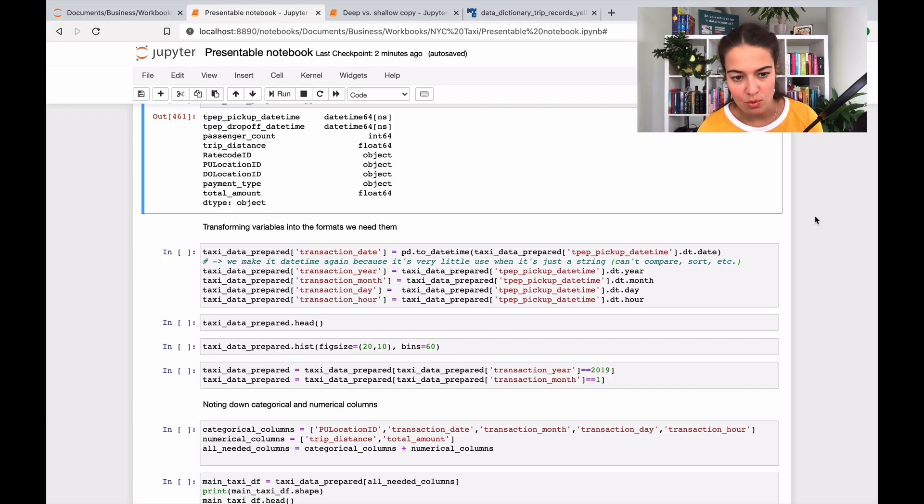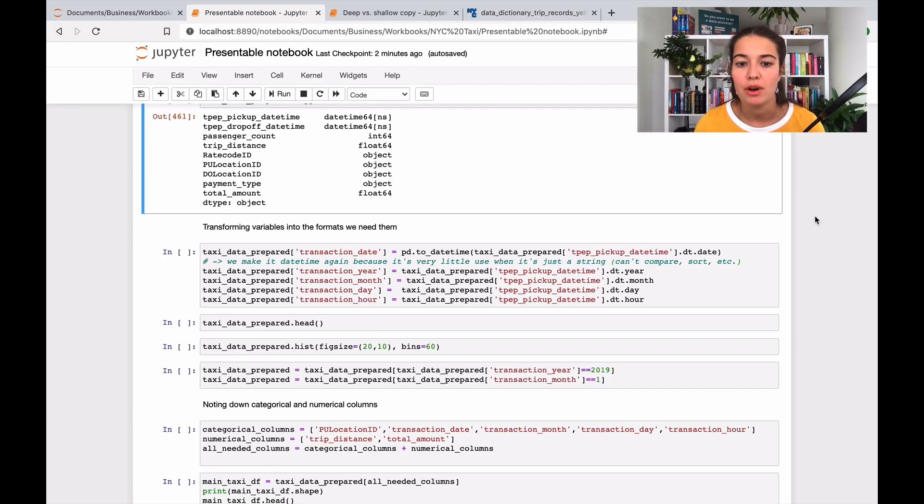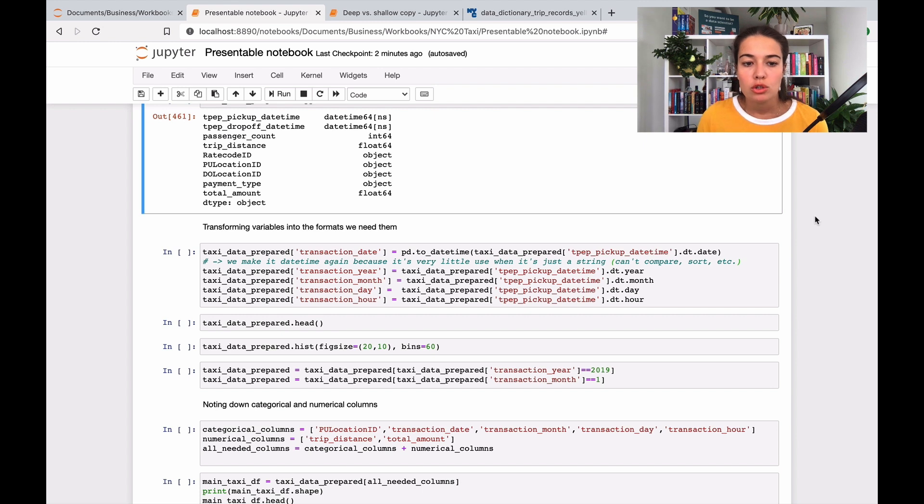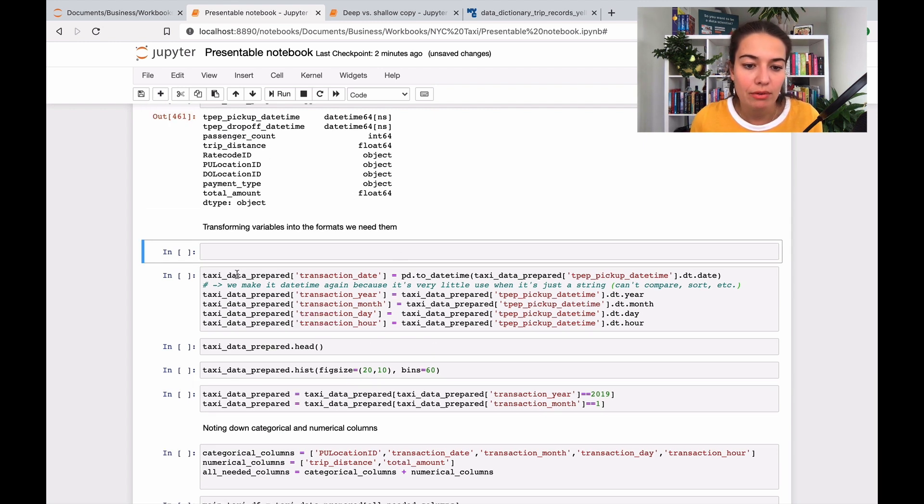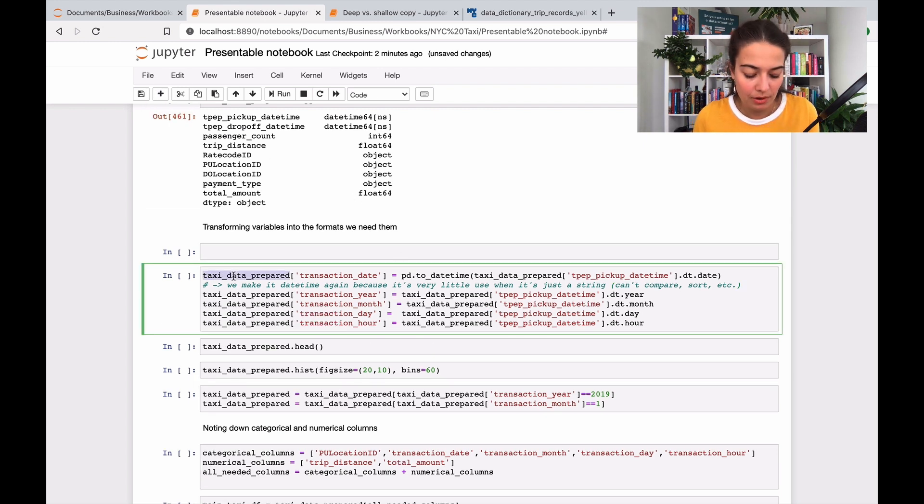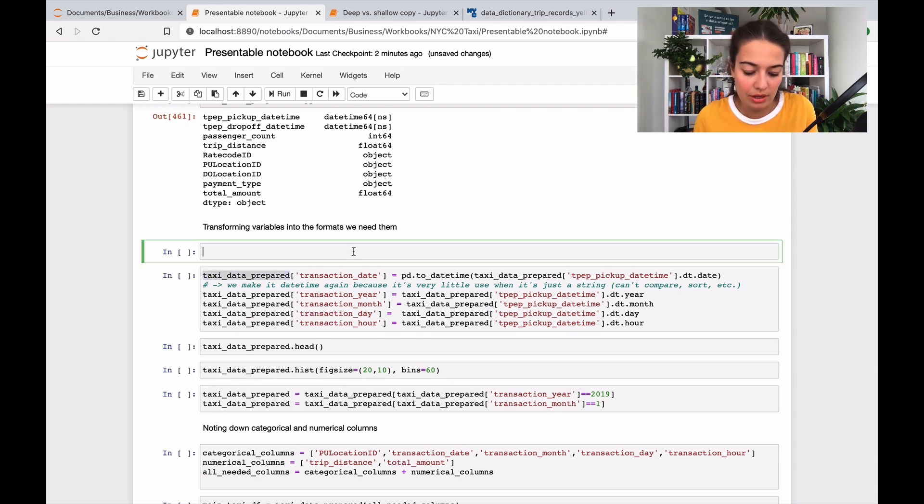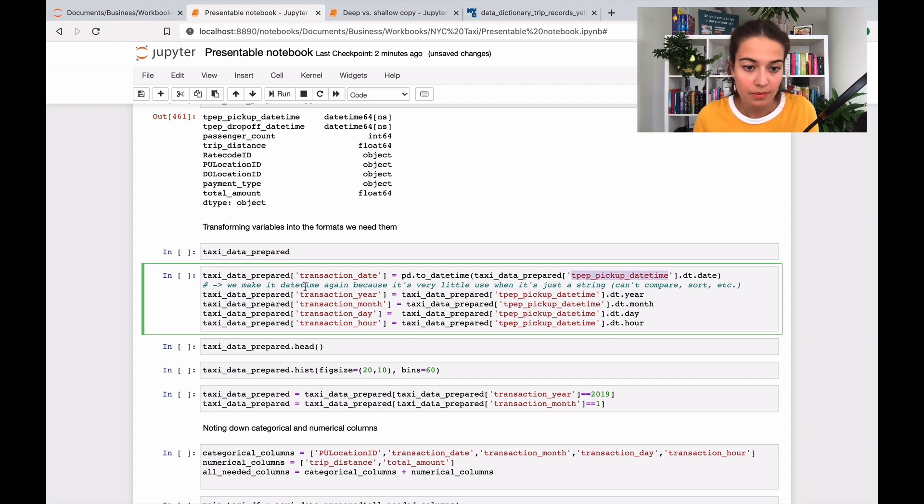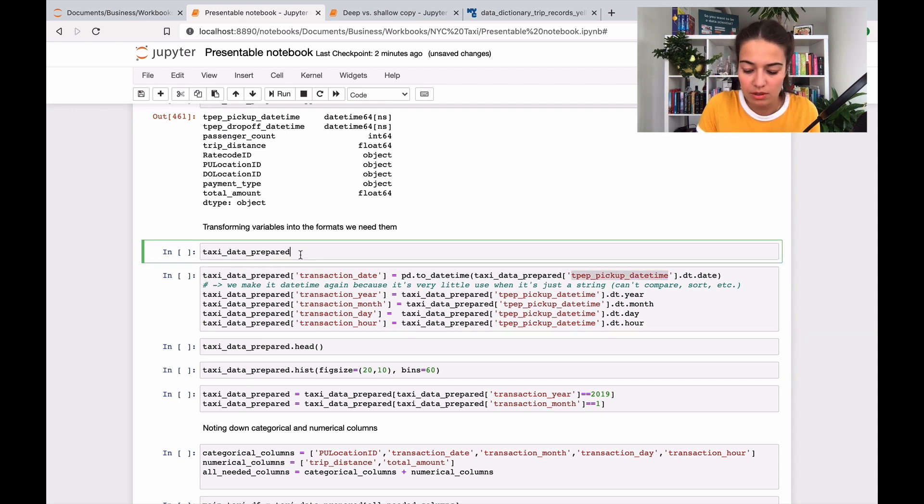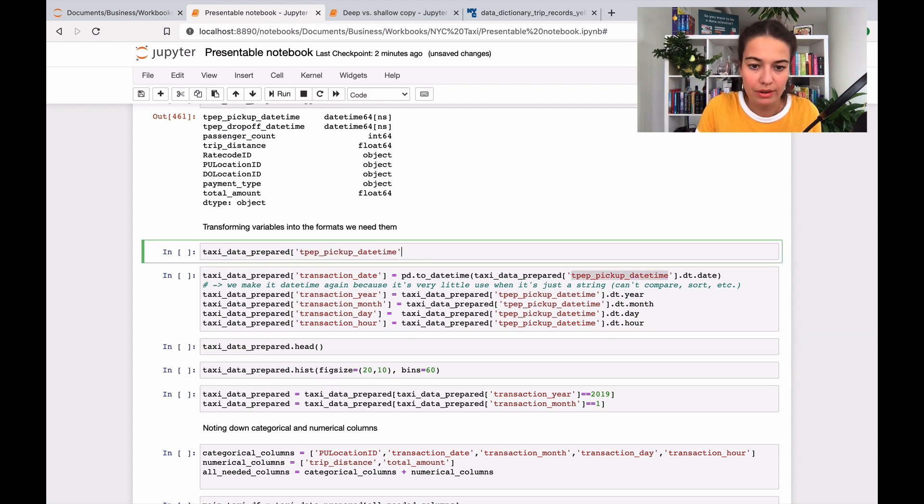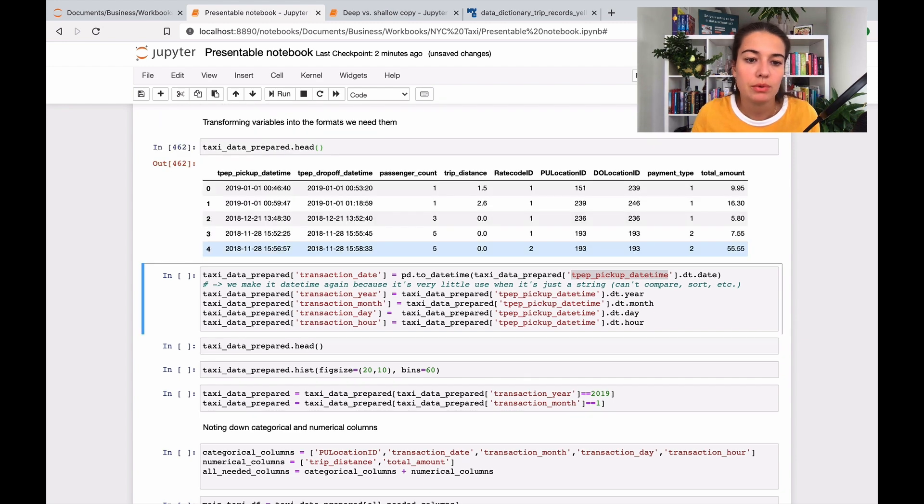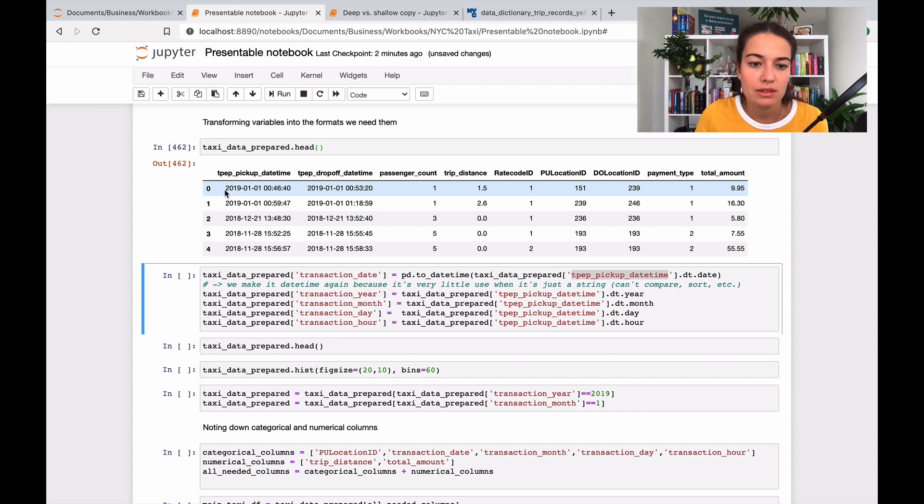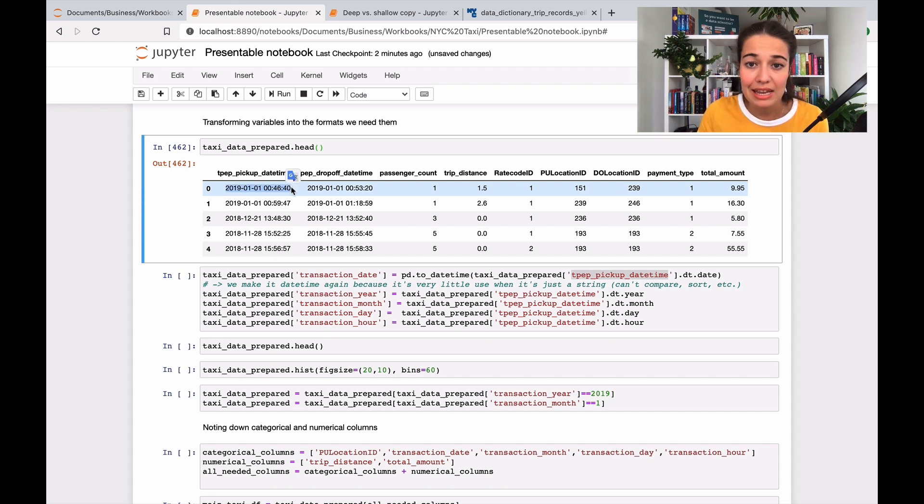Let's extract a little bit more information from our dates. I want to show you what we have right now when it comes to the pickup date. This is what I have - it's apparently datetime, not a string.